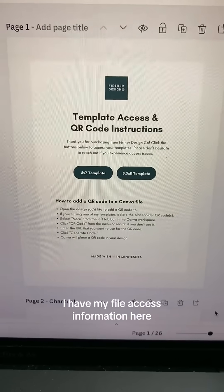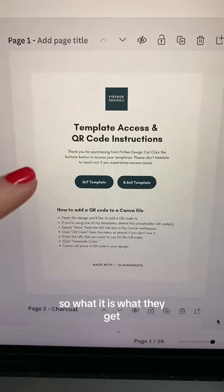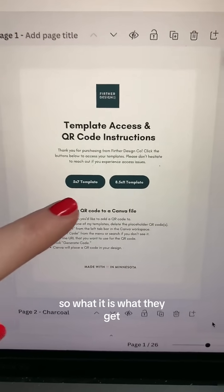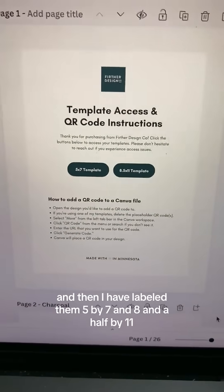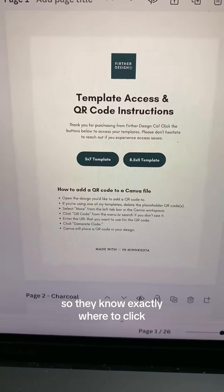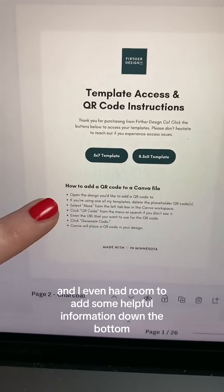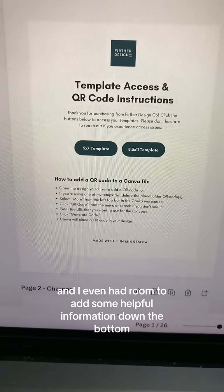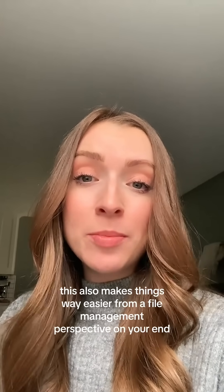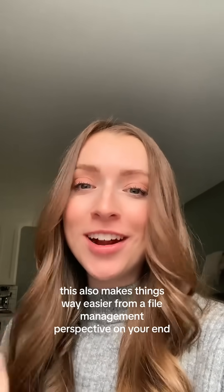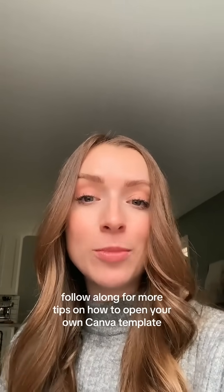So here's what I do. I have my file access information here — what it is, what they get — and I've labeled them five by seven and eight and a half by 11, so they know exactly where to click and it's all in one spot. I even had room to add some helpful information at the bottom. This also makes things way easier from a file management perspective on your end. Follow along for more tips on how to open your own Canva template shop.